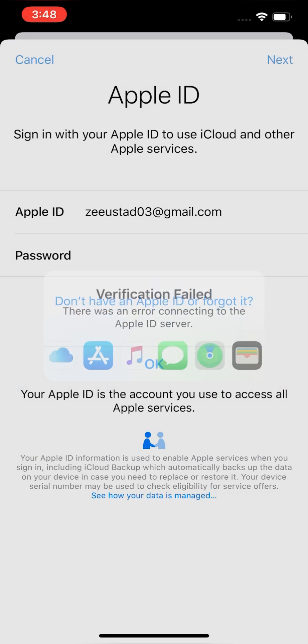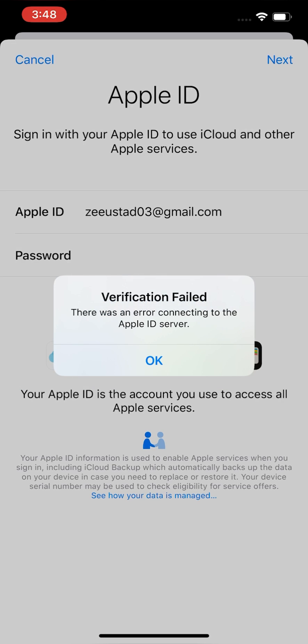Tap next. Here you can see the problem is coming on the screen, so tap OK.